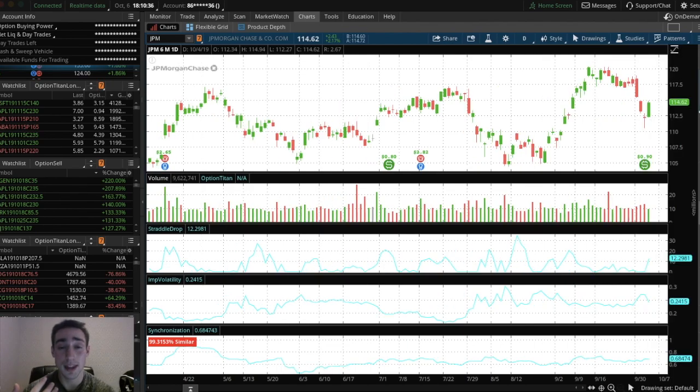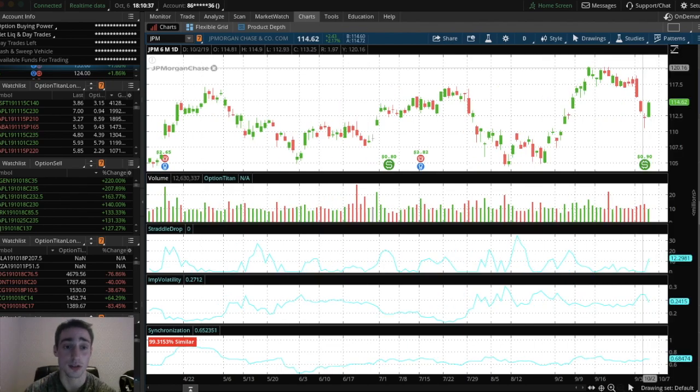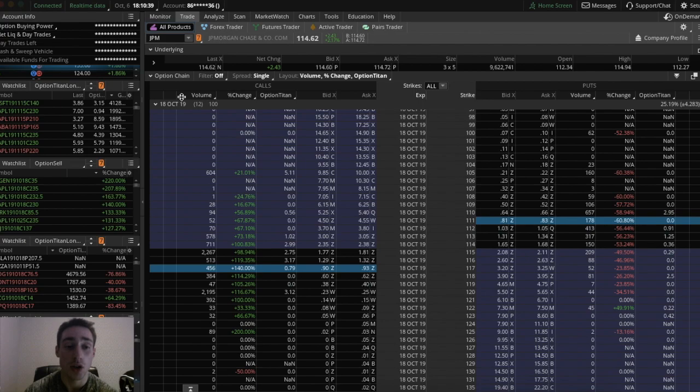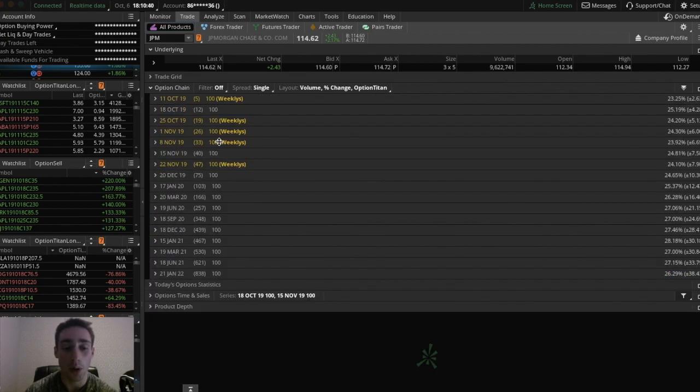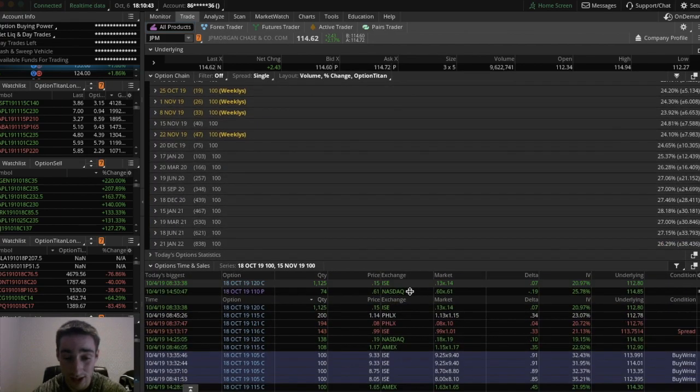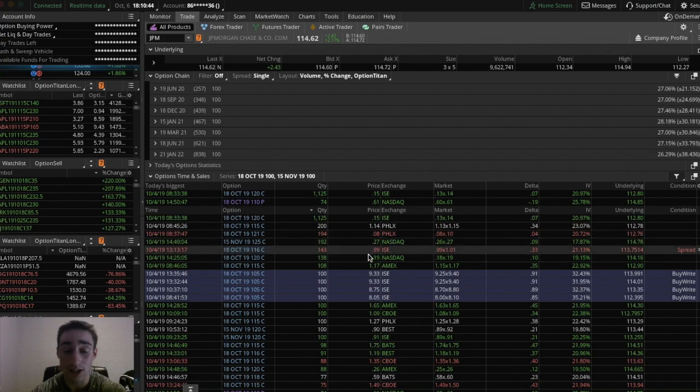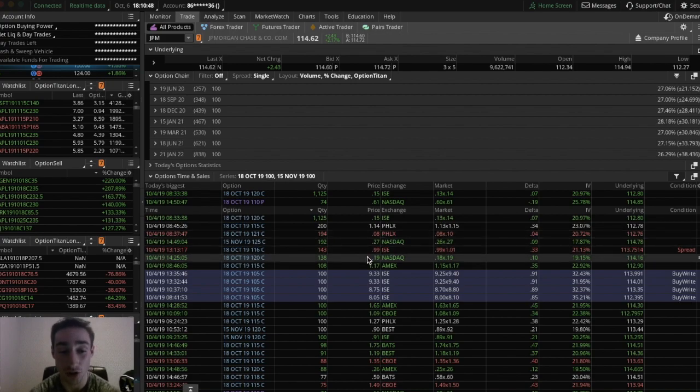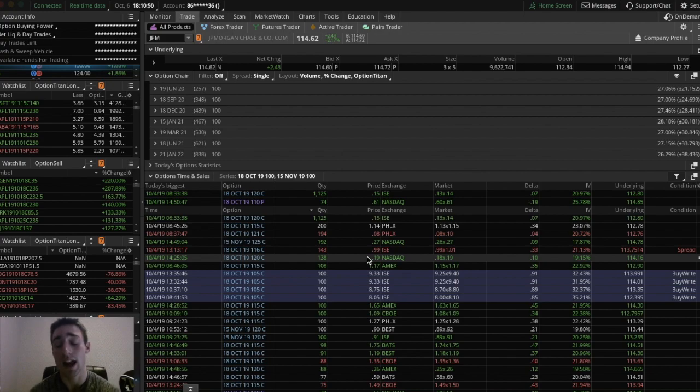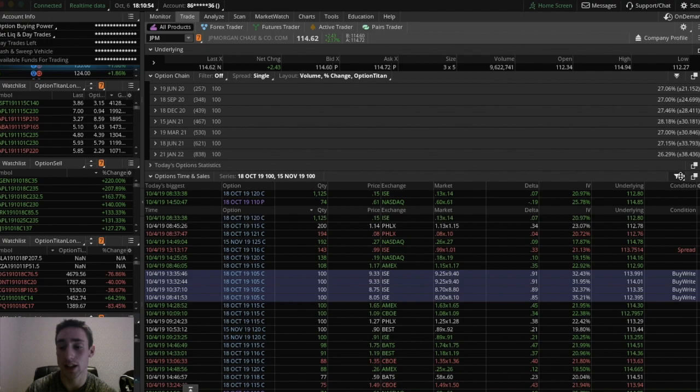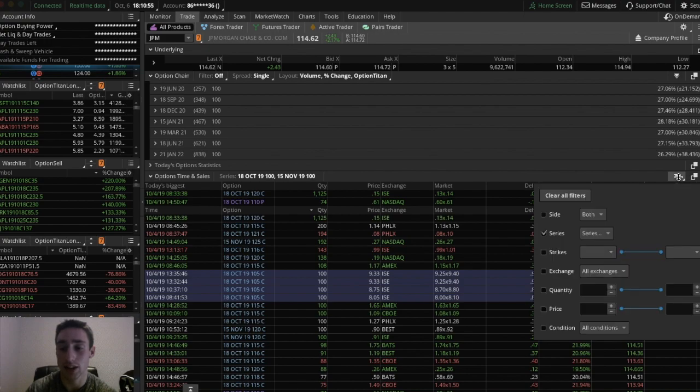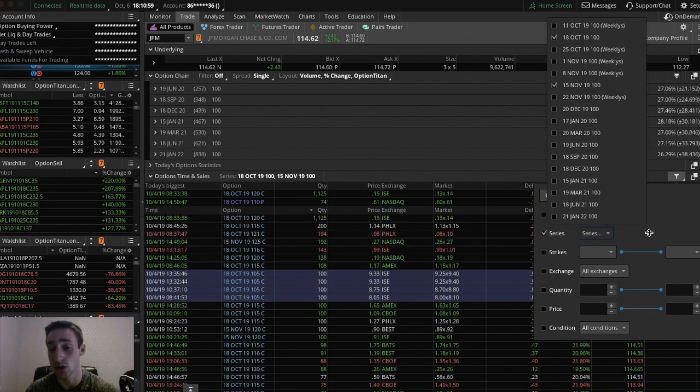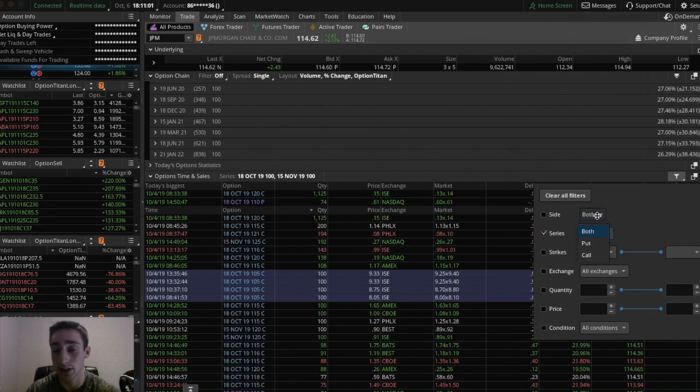So you could do the same thing with options. So you do this by going to trade. You want to go all the way to the bottom and you can click options, time and sales. And you could see a complete history of every single options trade on JP Morgan. And you can even specify to certain characteristics by clicking this thing right there. And you could only see certain expiration dates. You could only see calls if you want or puts or whatever the case may be. So it's totally customizable.